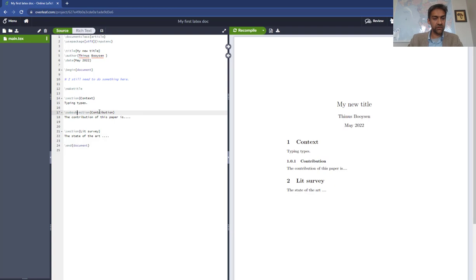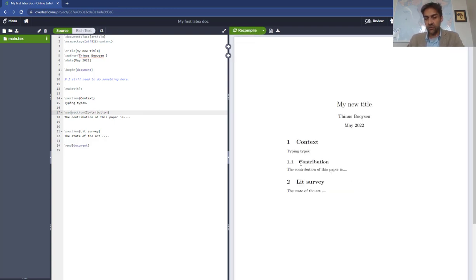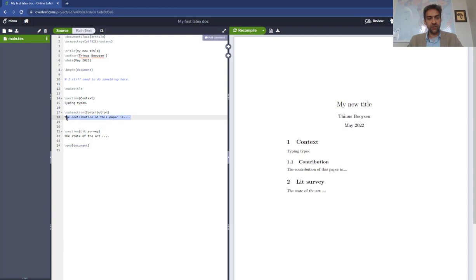Oh, I see I've typed subsection twice. Anyway, subsection - and the contribution is now 1.1. And the text that I typed without any special codes or anything are just appearing as normal text in the document. I've also added a new section called lit survey.